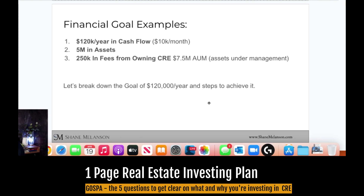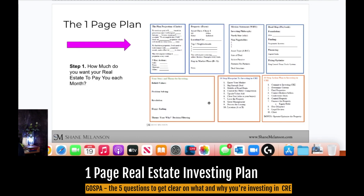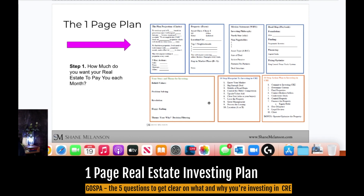Here are some financial goal examples people have shared with me: $120,000 a year, $10,000 in passive cashflow every month, $5 million in assets, or $250,000 in fees from commercial real estate. These are just different examples of what possible investing goals could be. The one-page plan is available on my website at shanemelanson.com under the resources tab.